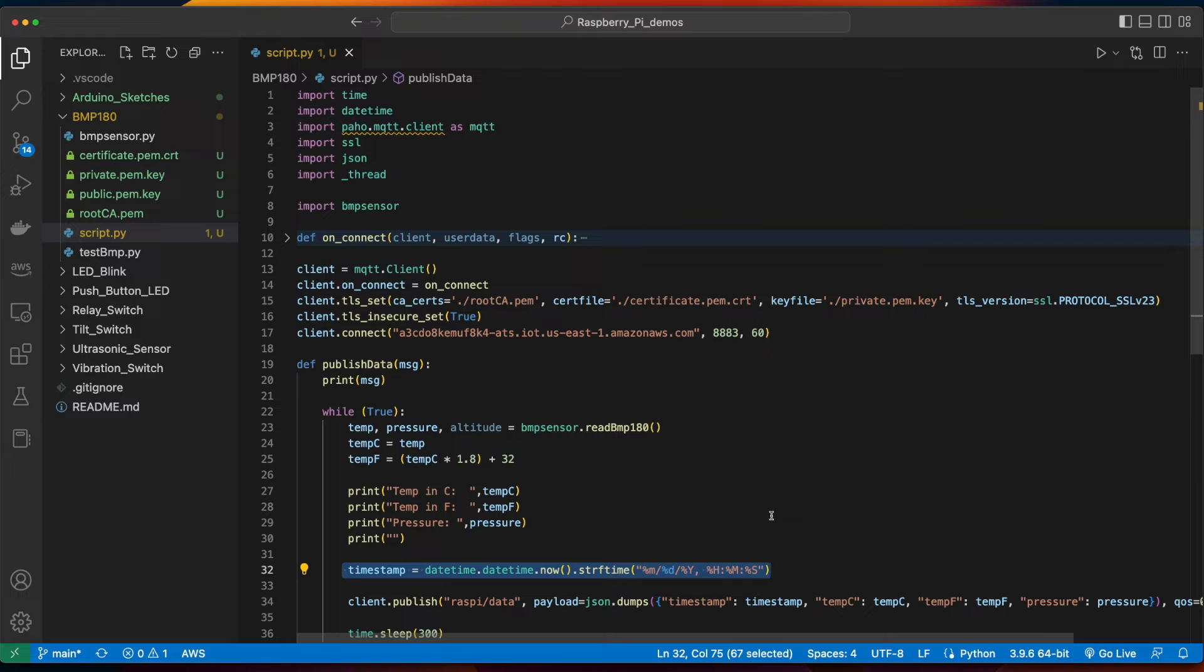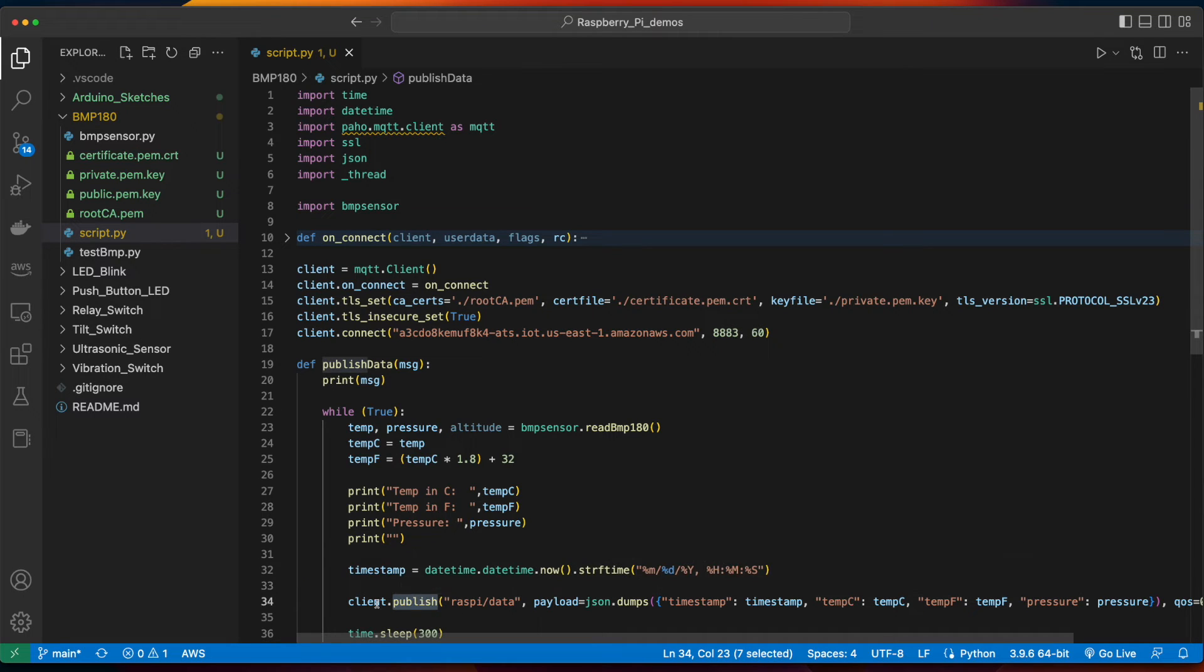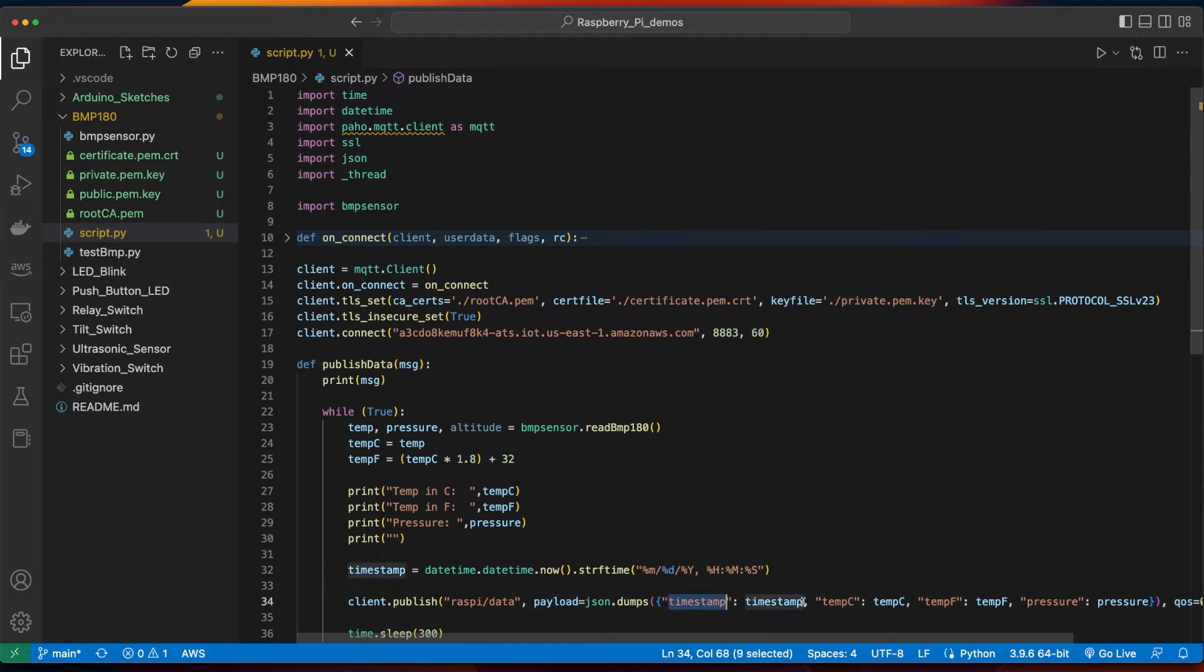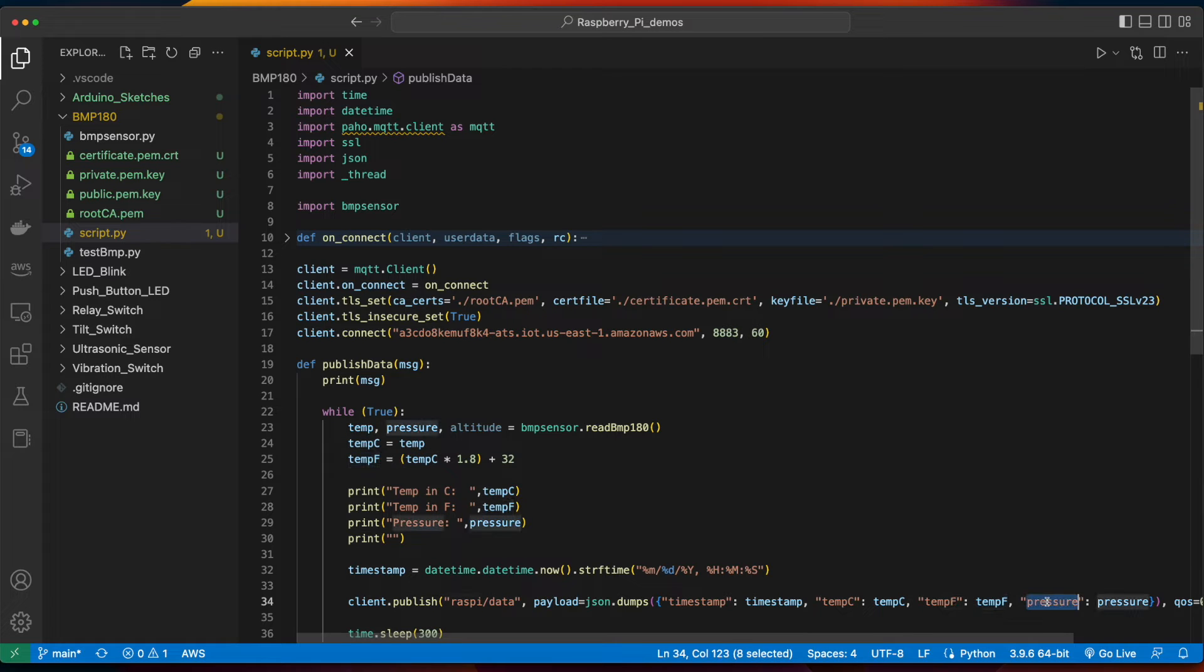Finally, I'm creating a variable for the timestamp, and then calling the publish method on our client, passing it the topic and the payload, which is a JSON object with the timestamp, the temperature in Celsius, the temperature in Fahrenheit, and the pressure.